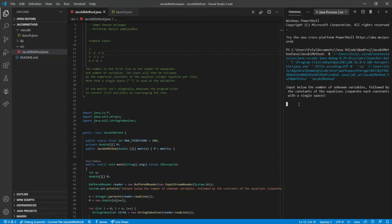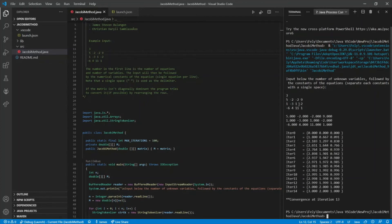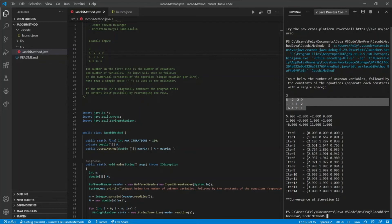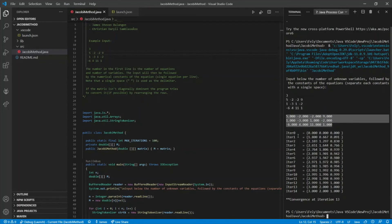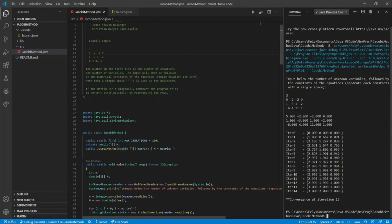Let's run an example input with three unknown variables. Take note that we use a single space as our delimiter. The generated output first shows the input arranged in diagonal dominant form, then the iterations themselves. As you can see, at iteration four it matches iteration three — convergence starts at iteration 13.